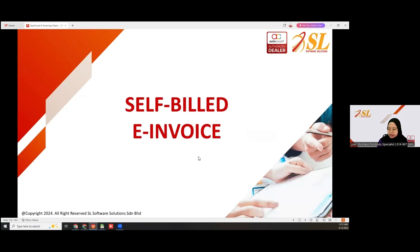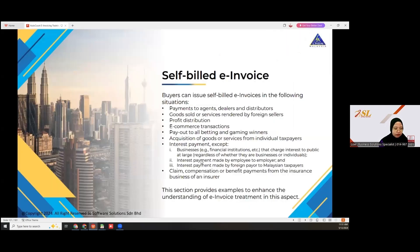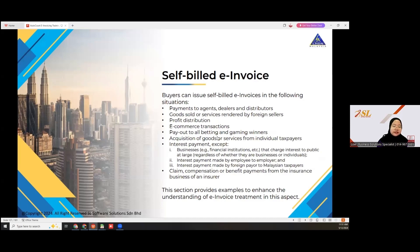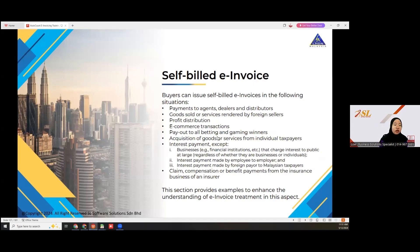Let us proceed to self-bill e-invoice. Self-bill e-invoice is related to payments to agents, dealers, and distributors, or goods or services rendered for foreign sellers, profit distributions, e-commerce transactions, payout to all betting and gaming winners, and etc.